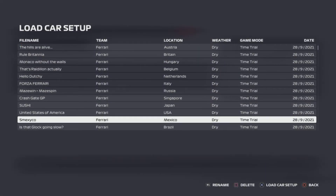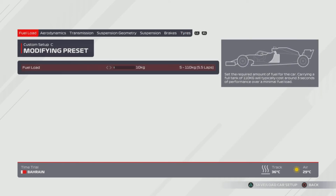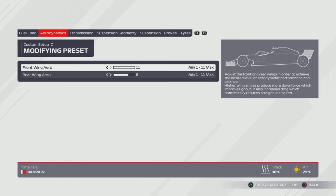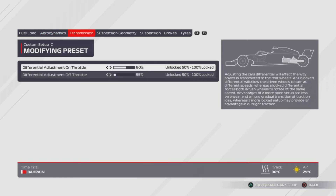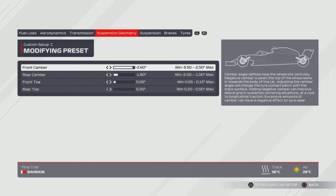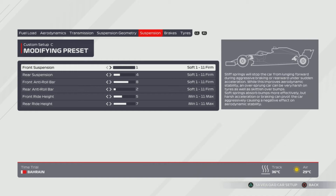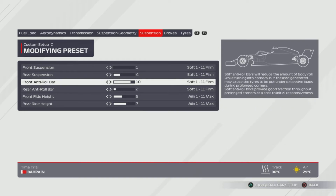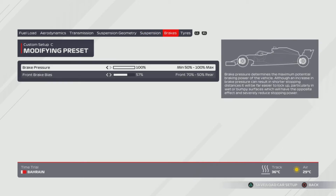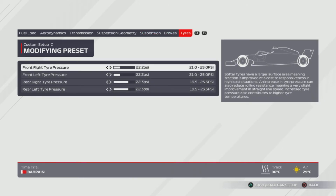Not long to go — we're on to 'Smexico' for the Mexican Grand Prix. 11, 8 wing. 80% and 55% on transmission. Suspension geometry is the same as USA — 1 from the right, 2 from the left, 1 from the left, and then all the way to the left. Suspension is 1, 4, 8, 2, 5, 7. Tyres are the same as USA at 22.2 and 22.3.